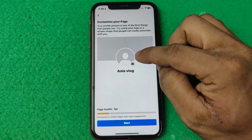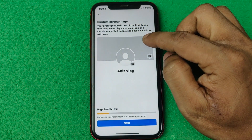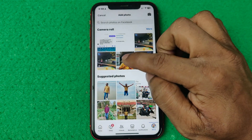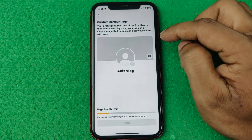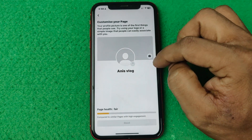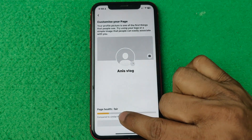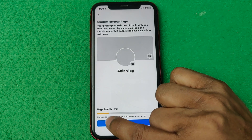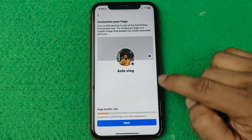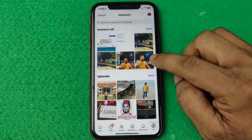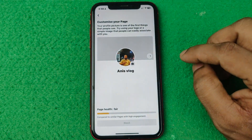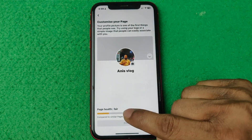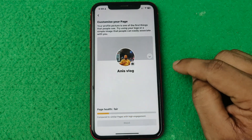Now you can customize your page. Tap on the profile icon and add a profile picture from here. This increases your page health — as you can see it's showing in the indicator. Then you can add a cover photo, which will also increase your page health.